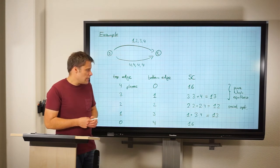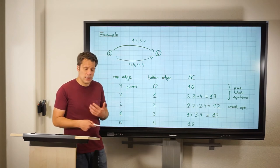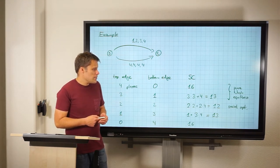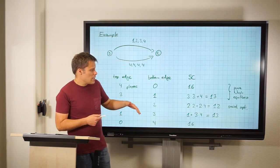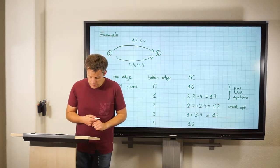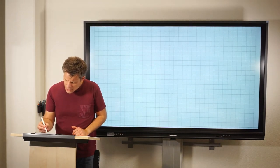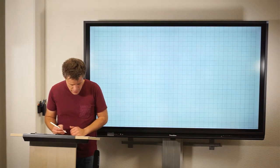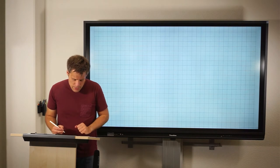One might also consider the ratio of 13 divided by 12. This is actually the price of stability, which considers the best of these equilibria compared to the optimal social cost — we will look at this probably next time. But today we are interested in the price of anarchy, which is the worst ratio between the social cost at equilibrium and the optimal social cost.